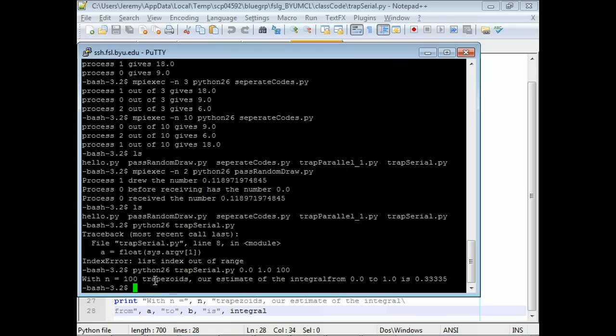We ran it with 100 trapezoids. The estimate of the integral from 0 to 1 is 0.33335. So that looks correct — it's the integral of x squared from 0 to 1.